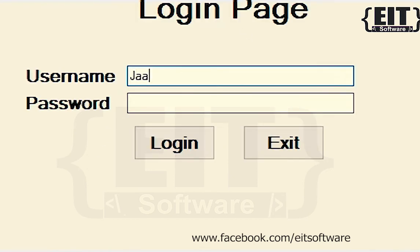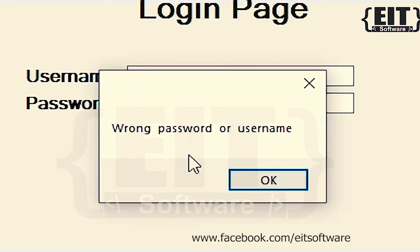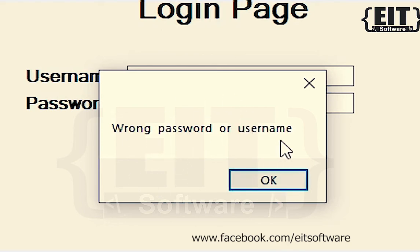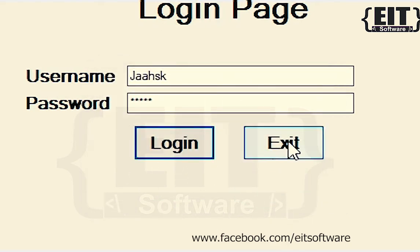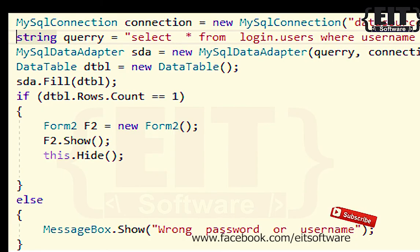Let's enter a wrong detail. Access is restricted. You can copy the code from here if you want to try it out.